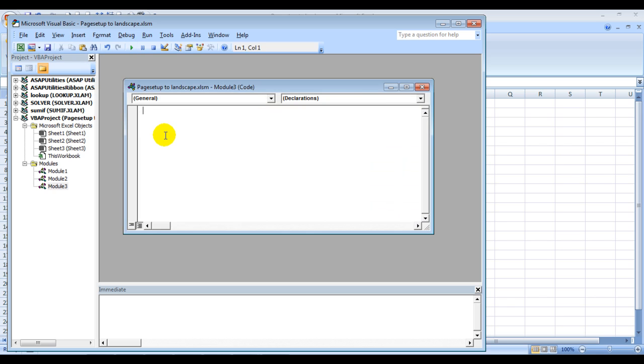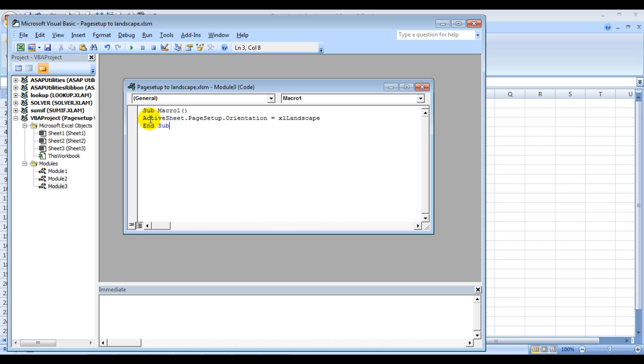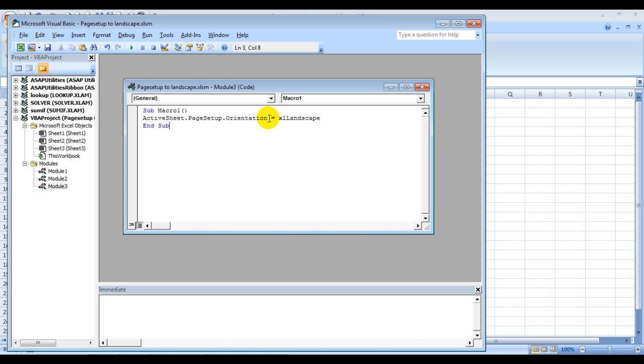Here is the code which says Sub, that's a sub procedure, and then the name. I have named it Macro One. You can name it anything else. Then the actual code: it says ActiveSheet dot PageSetup dot Orientation. That means in the active sheet you want Excel to run the page setup option and change the orientation to landscape. So this is the code: Orientation equals xlLandscape and End Sub.